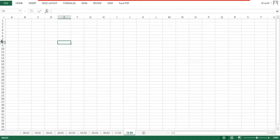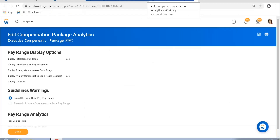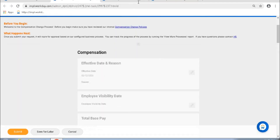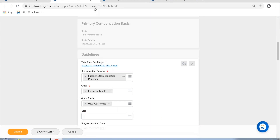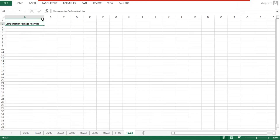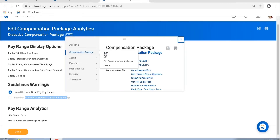You define these settings against the compensation package — specifically under Compensation Package Analytics. Similarly, if I change the warning settings based on primary basis range, the system gives a warning only when my compensation is outside the range based on the primary compensation basis, not based on total base pay. The options available are: go to a compensation package, Additional Actions, then Edit Compensation Analytics.